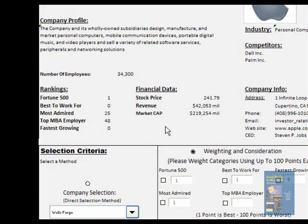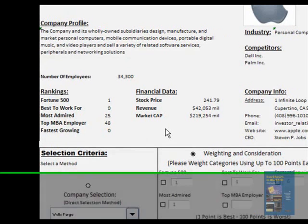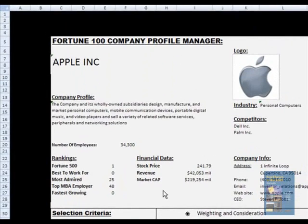We have used last 15 years' data to get the historical Fortune rankings and measure how companies have done in the past. Now I will give you a live demo of our model.